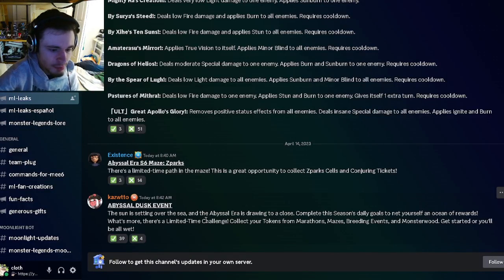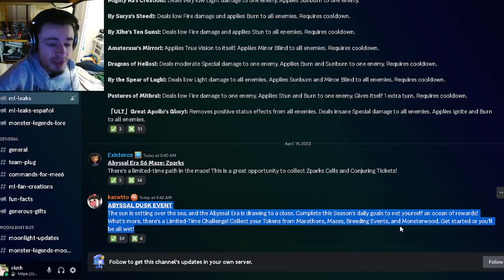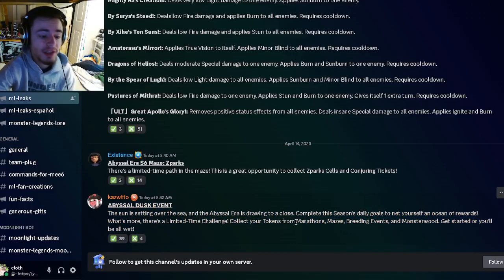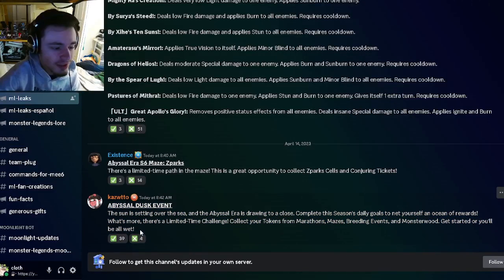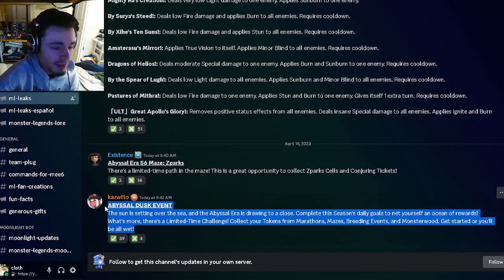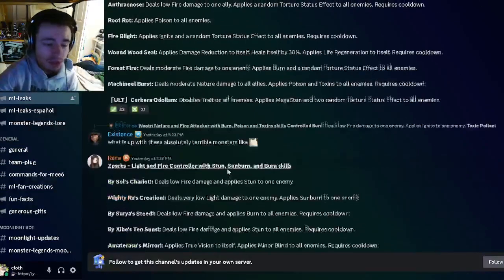There's going to be an Abyssal Dusk event where you will be able to get a bunch of rewards. This will be happening before the Abyssal Era ends, so that is pretty cool. Definitely make sure to participate in that one.